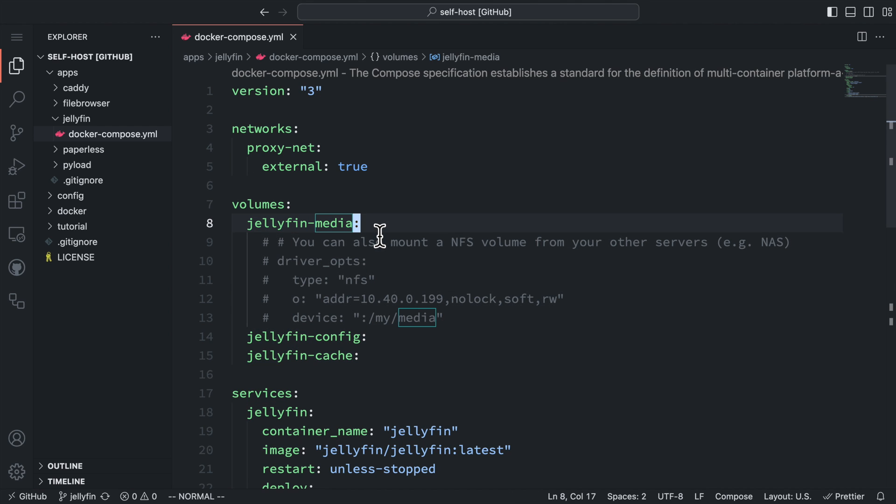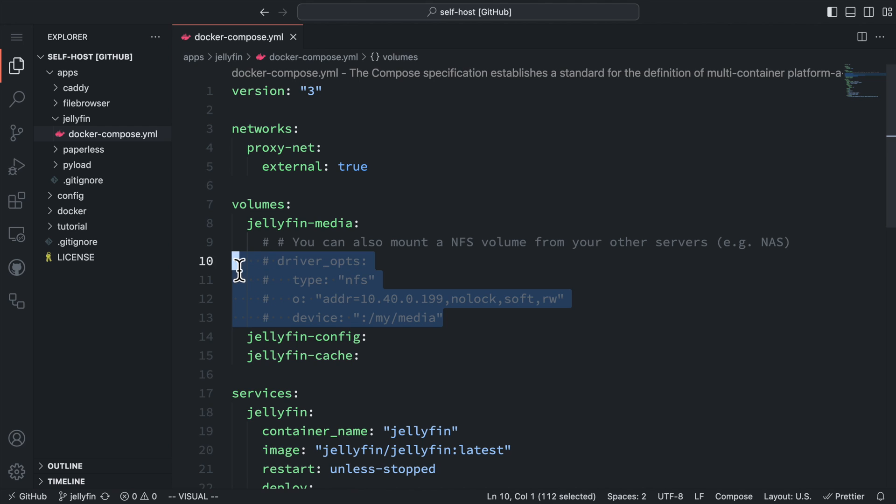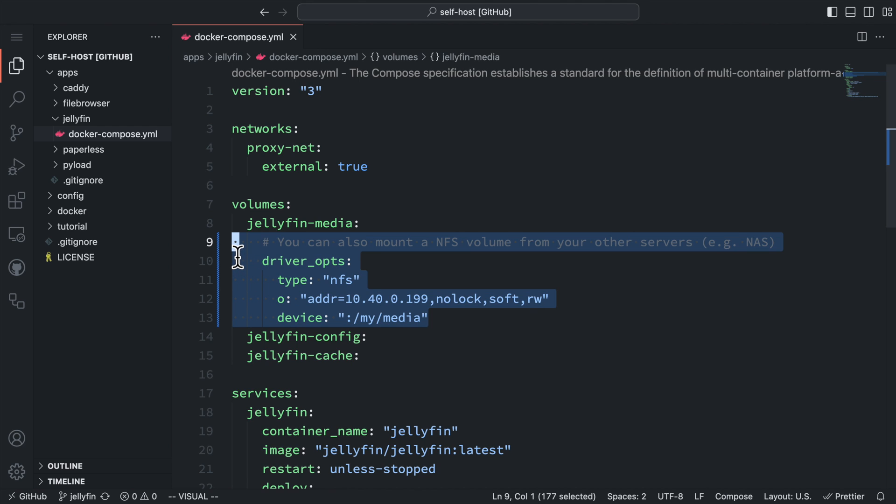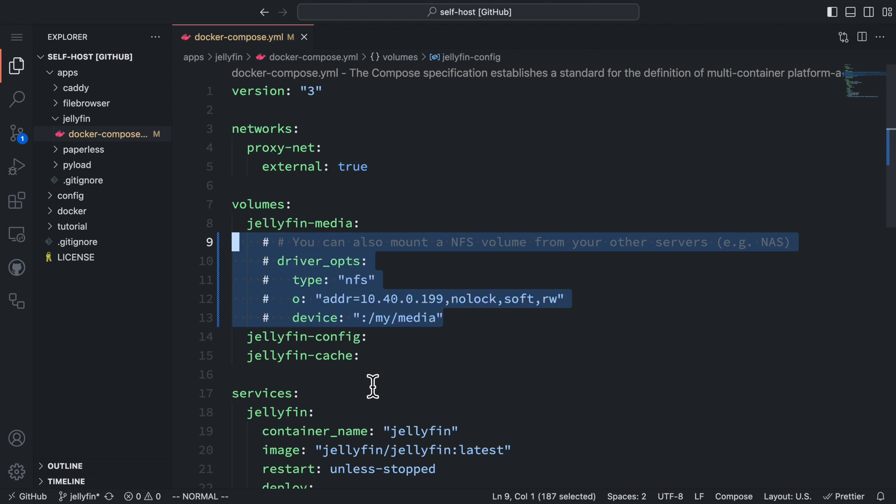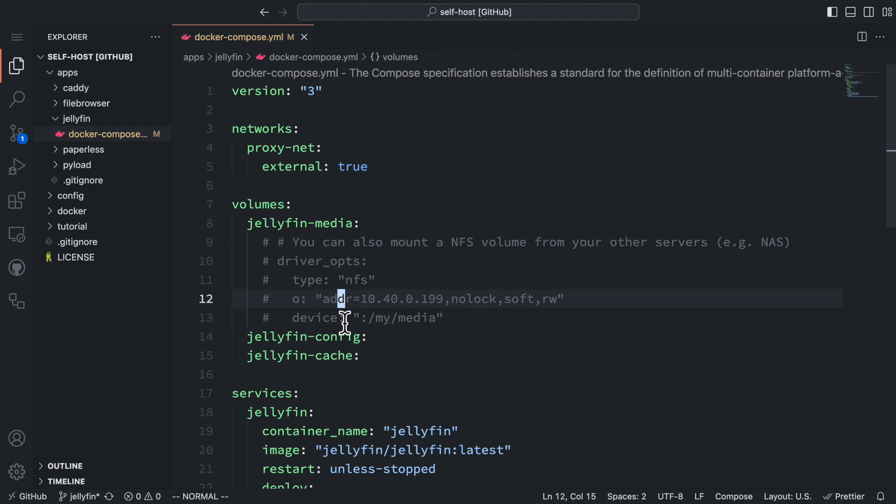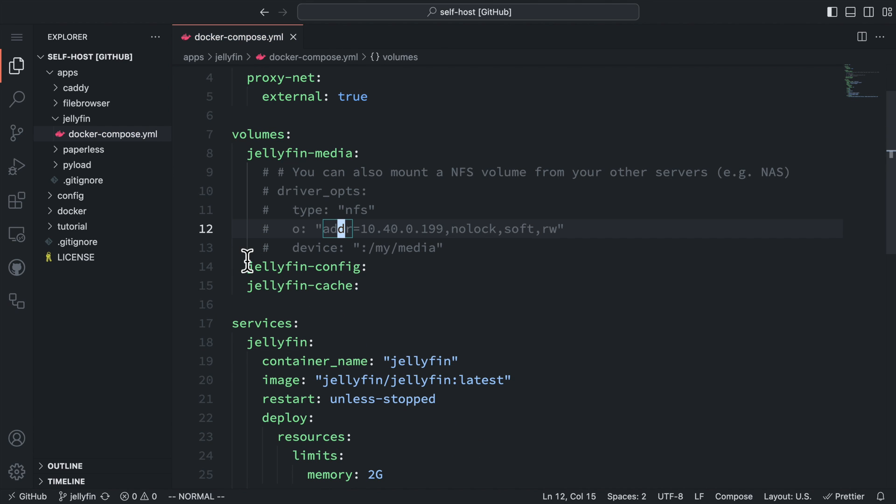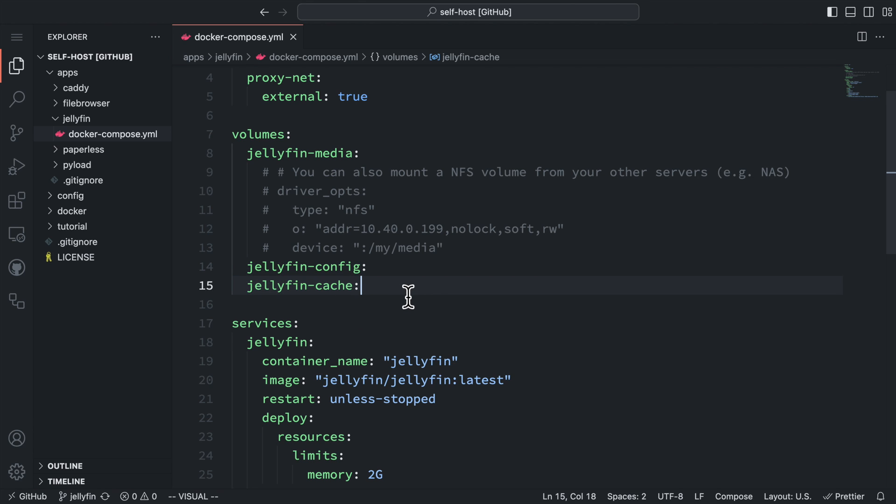By default, the Docker volume lives in the server file system. So if your media files come from a network share like NFS from another server, you can edit the driver options here to let your container access those files. For the demo, we are going to rely on the local file system for storage. The other two volumes are for storing configurations and caches.